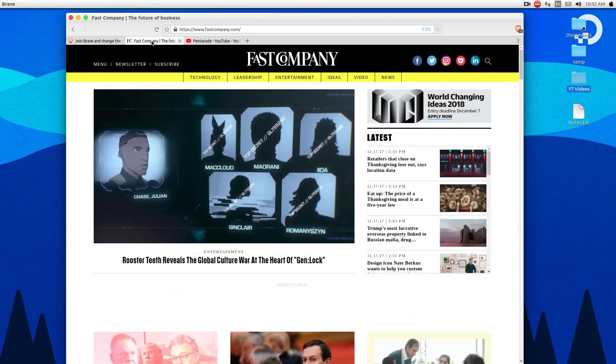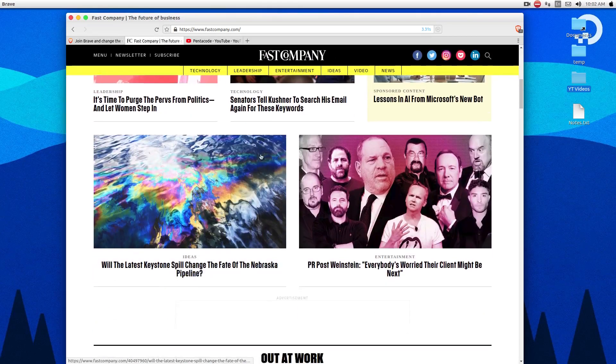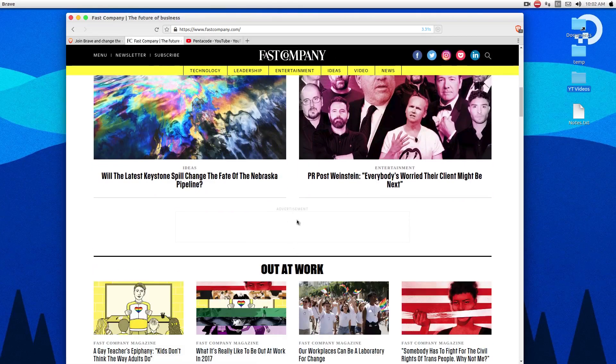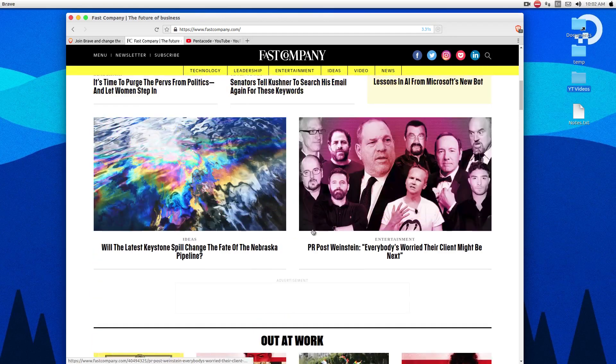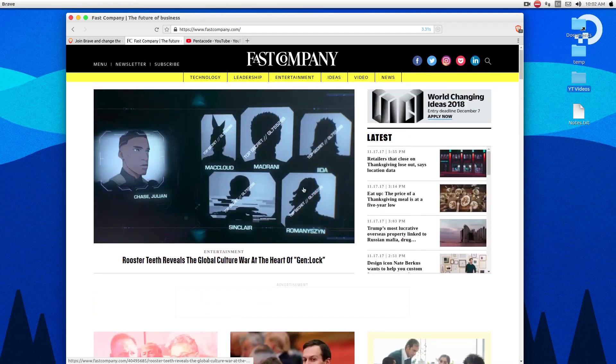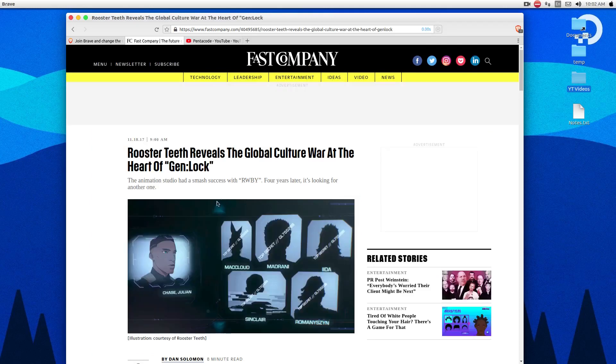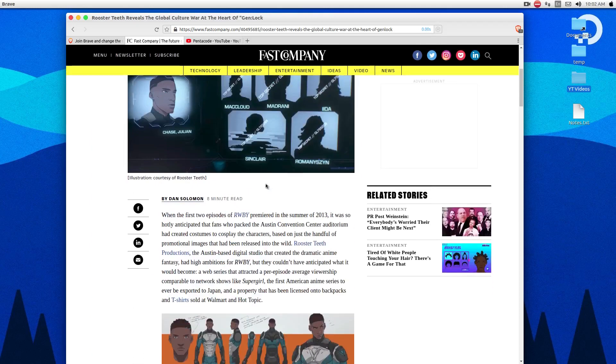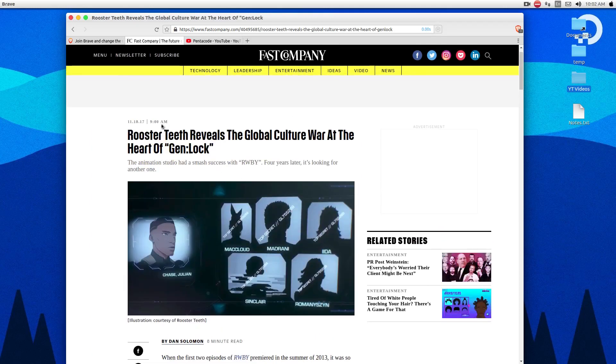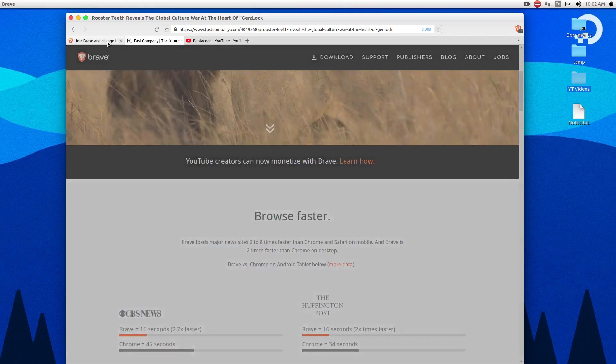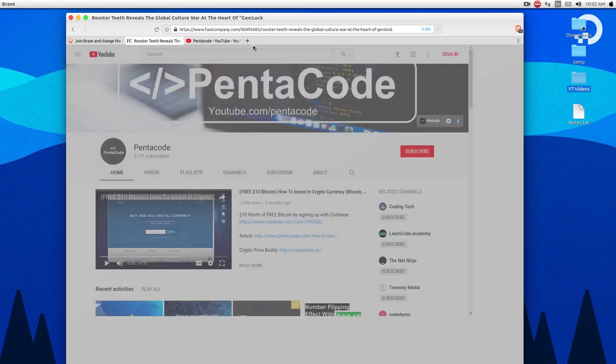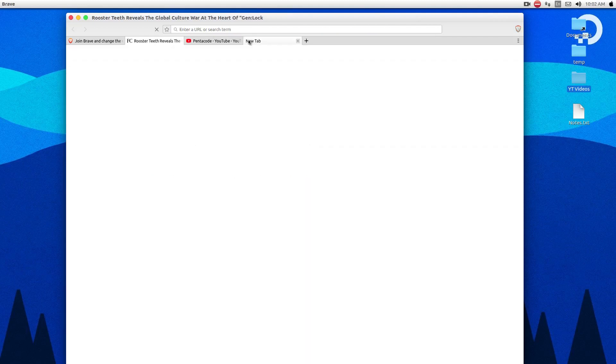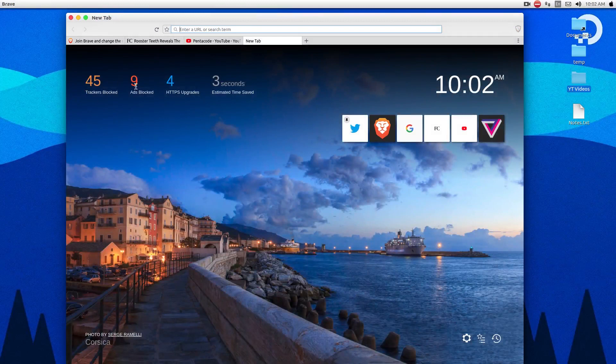So this browser here, it is actually very fast. So if I go to a publishing company, like Fast Company here, as you can see, all ads are gone. It used to be ads here, but it's no longer up here. So it's blocking them by default. And when you click on an article, everything loads super fast without any ads. And what's interesting is that if you hover over a specific tab, it automatically switches you to it. You don't have to click. And if I open a new tab here, you can see that it blocked 45 trackers, 9 ads, and 4 HTTPS upgrades. It saves me 3 seconds.